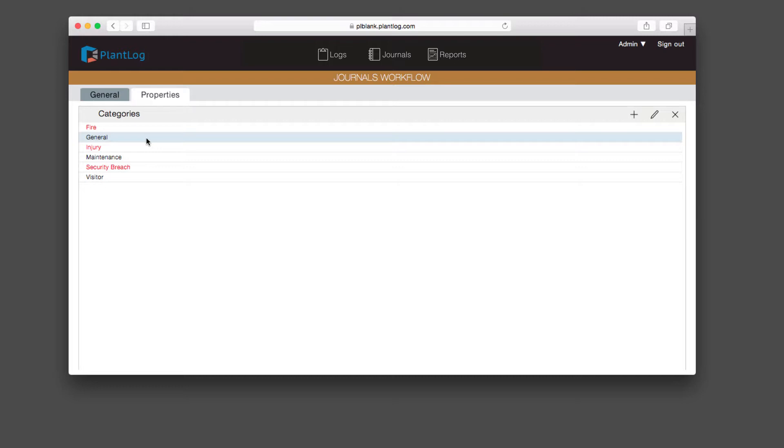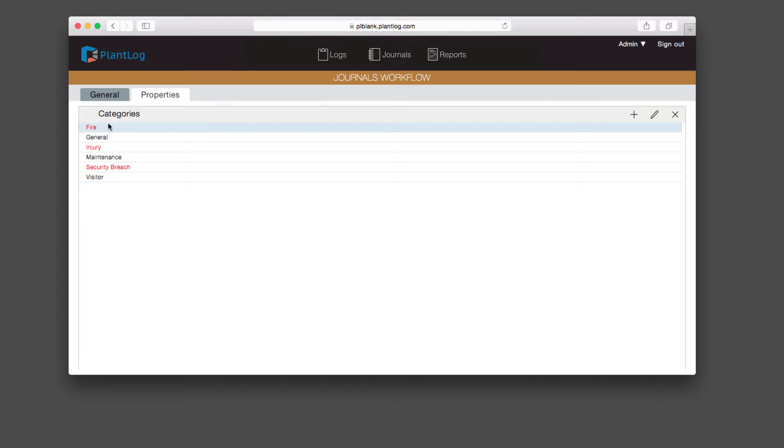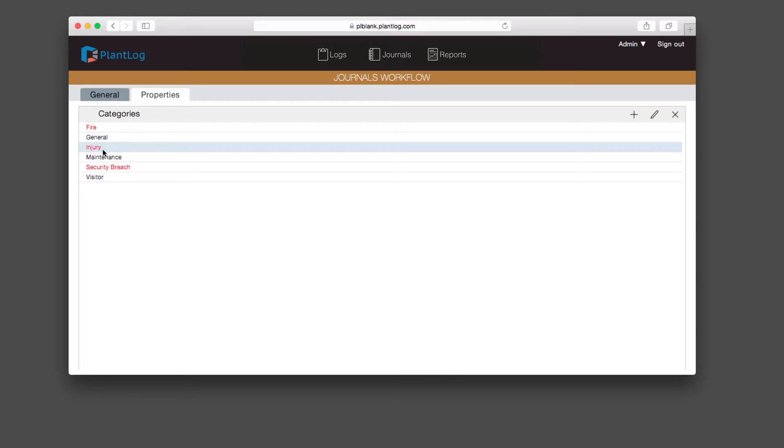Exceptions refer to conditions or events that are severe or abnormal in nature. We have a category here called fire. In case a fire were to take place within the facility, you would categorize it with this, and it's considered an exception. If an injury were to occur, you can have a category to document that, security breach, and so on. You can make your own categories according to your own operational needs.